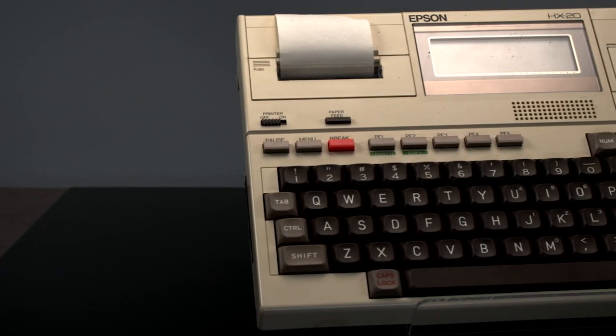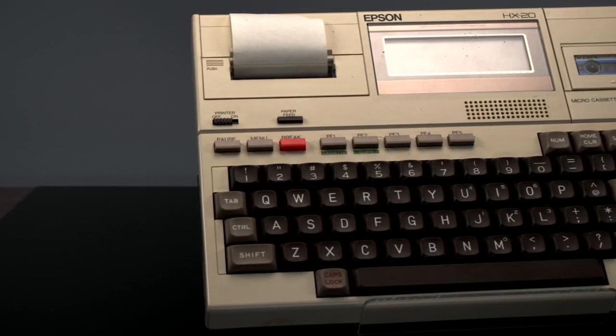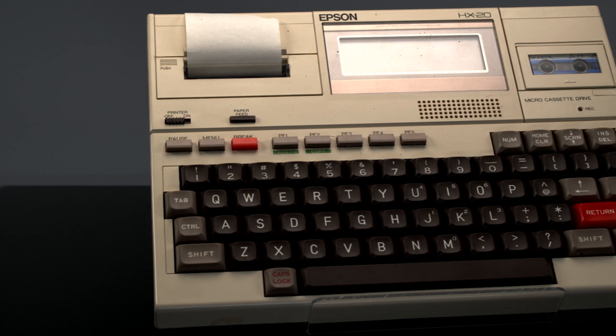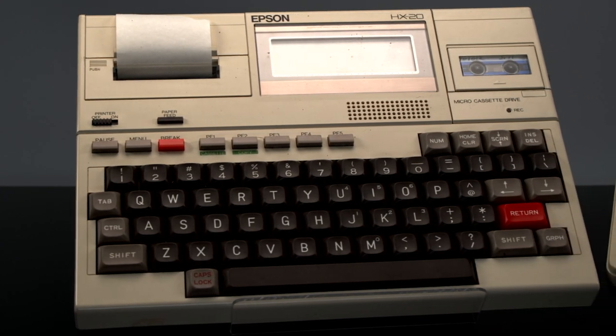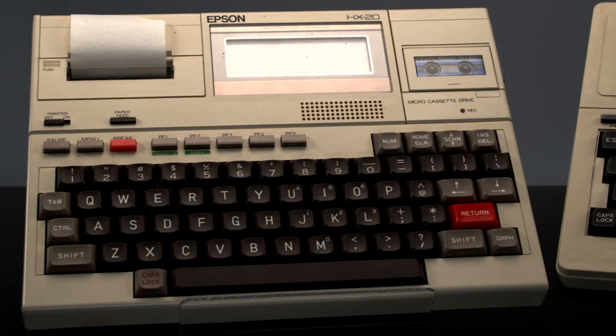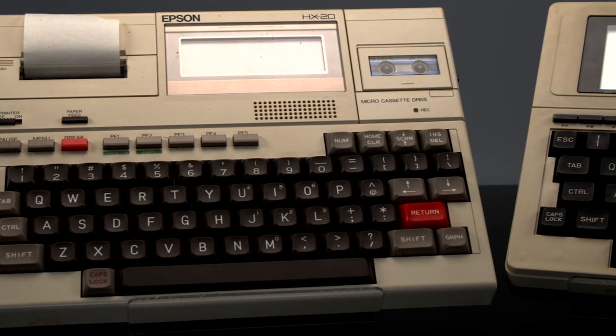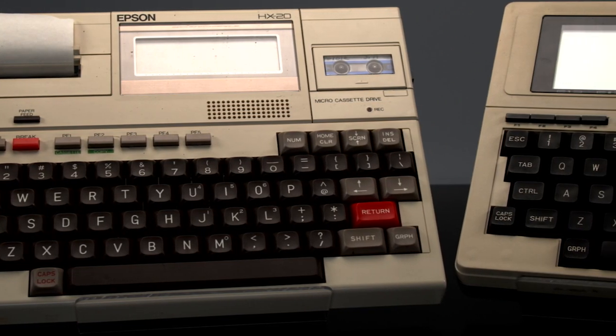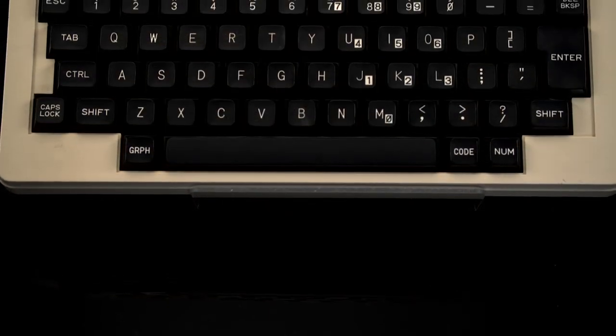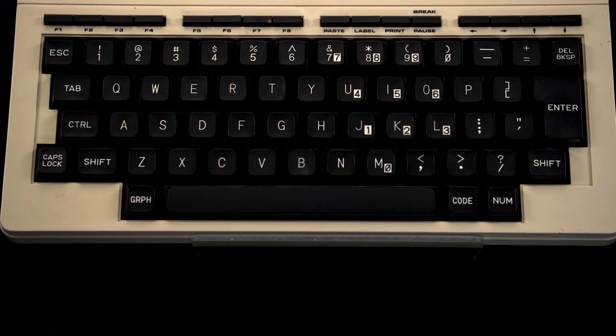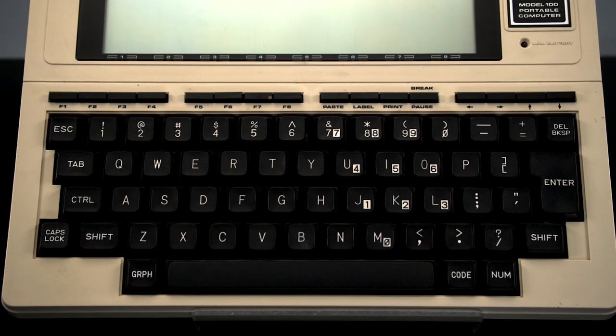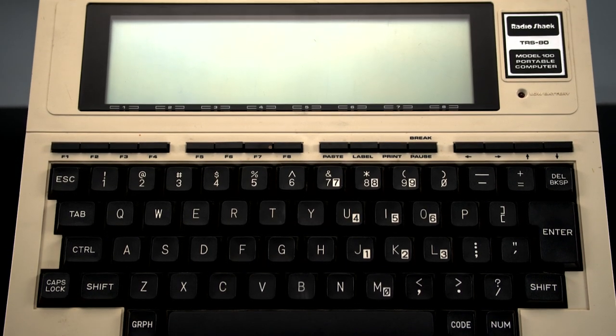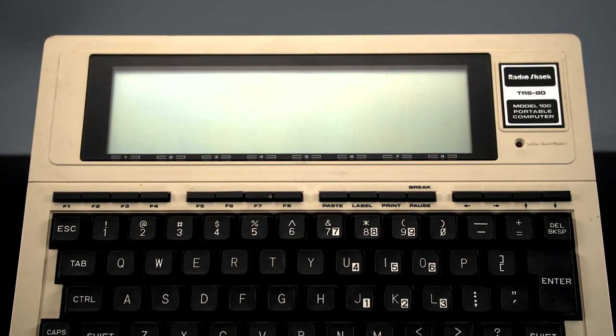In a previous video, we looked at the Epson HX20, a revolutionary computer from 1982 that sent shockwaves through the computer industry due to its unique form factor as a small portable computer with a built-in liquid crystal display. Tandy saw the Epson HX20 and thought, we can do better than that. And by March of 1983, they had.